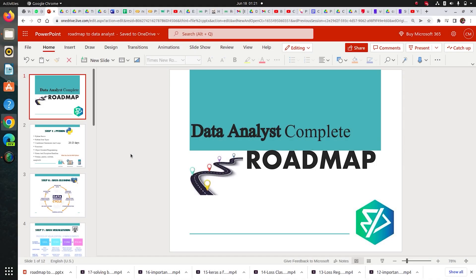As a Data Analyst, we need to learn certain skills — like Python, SQL, Tableau, Excel, and Power BI. You must also possess data analysis skills where you can analyze data. If I give you a certain dataset, you can tell me the whole story about it. You need to know all these things.